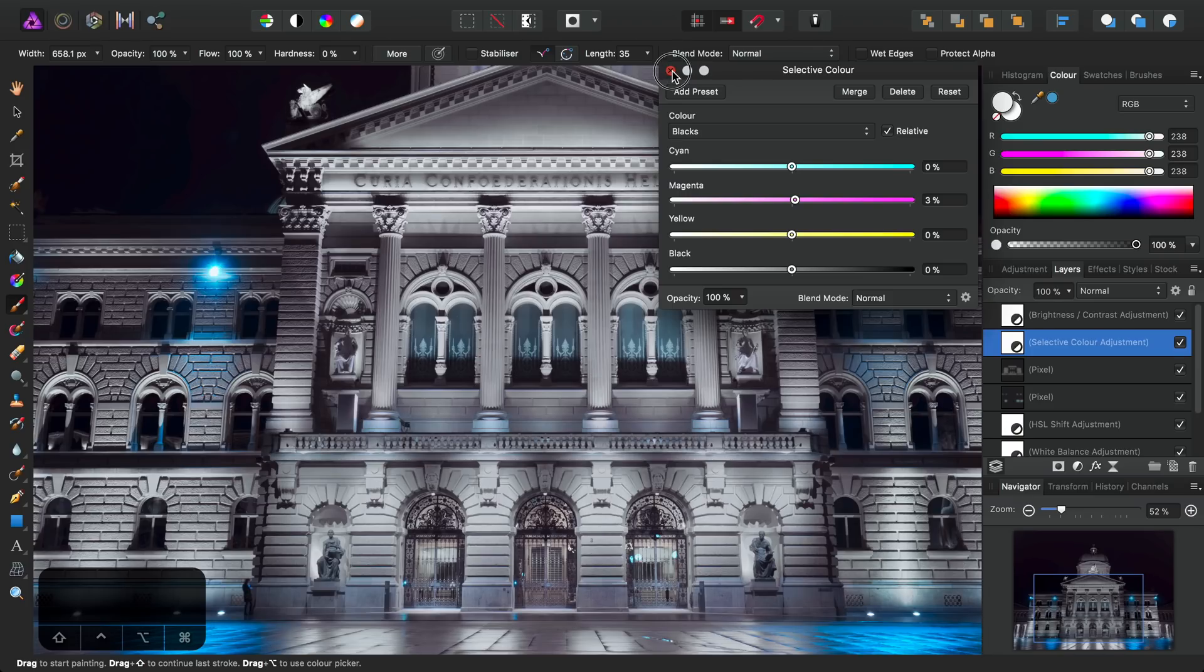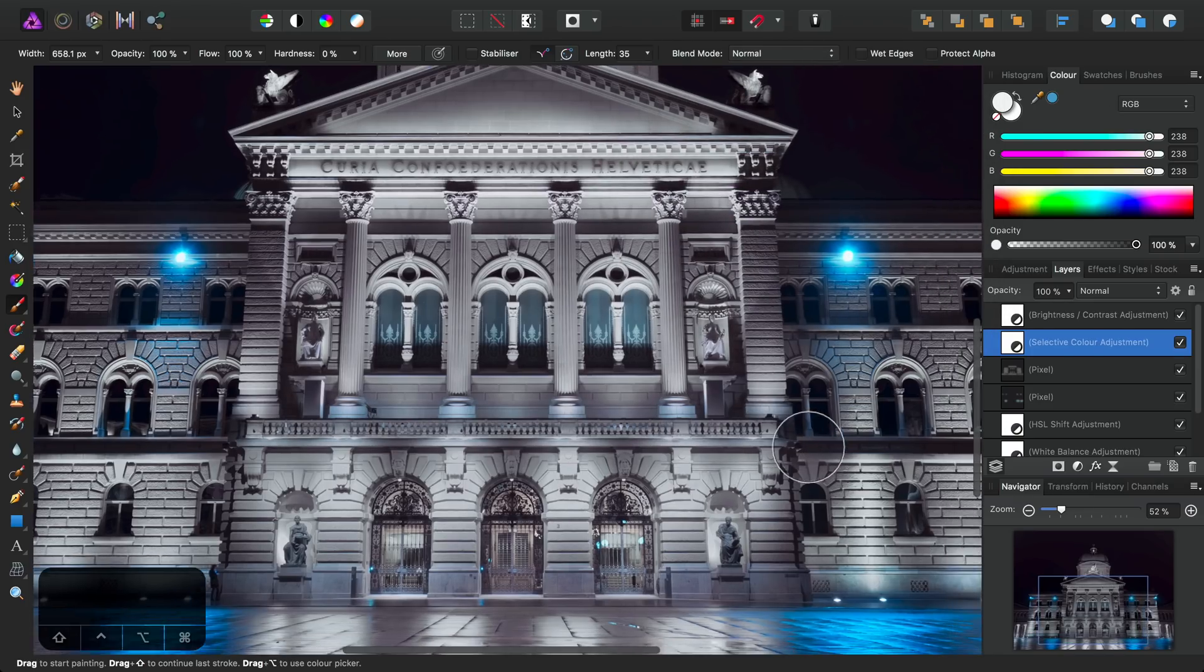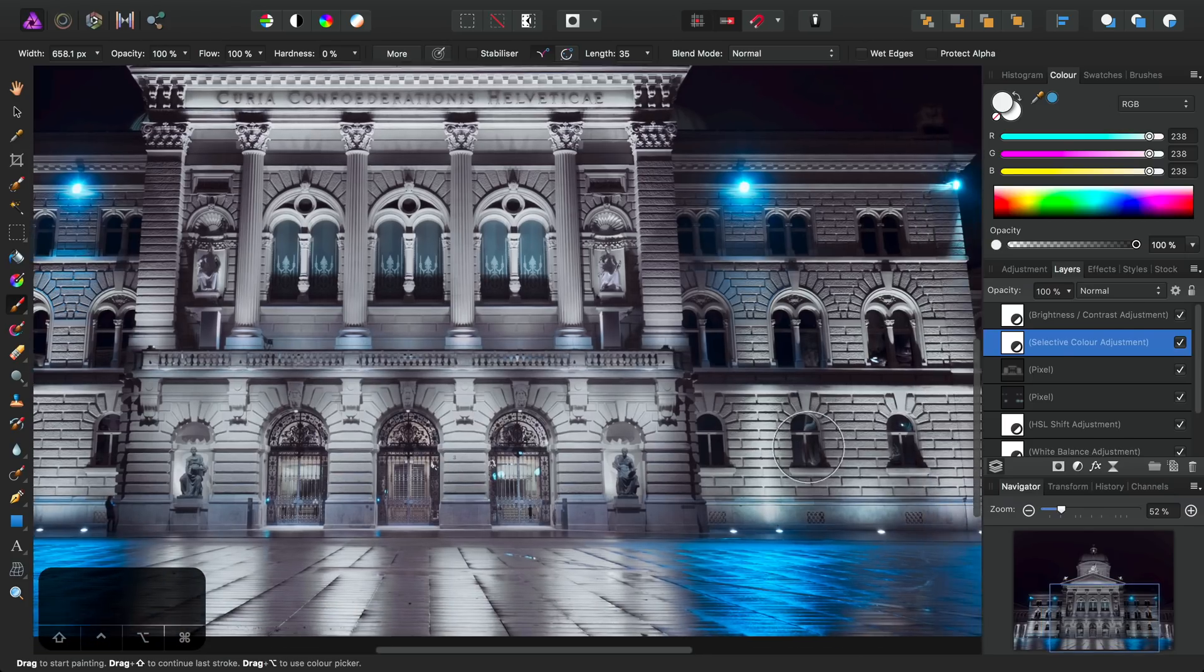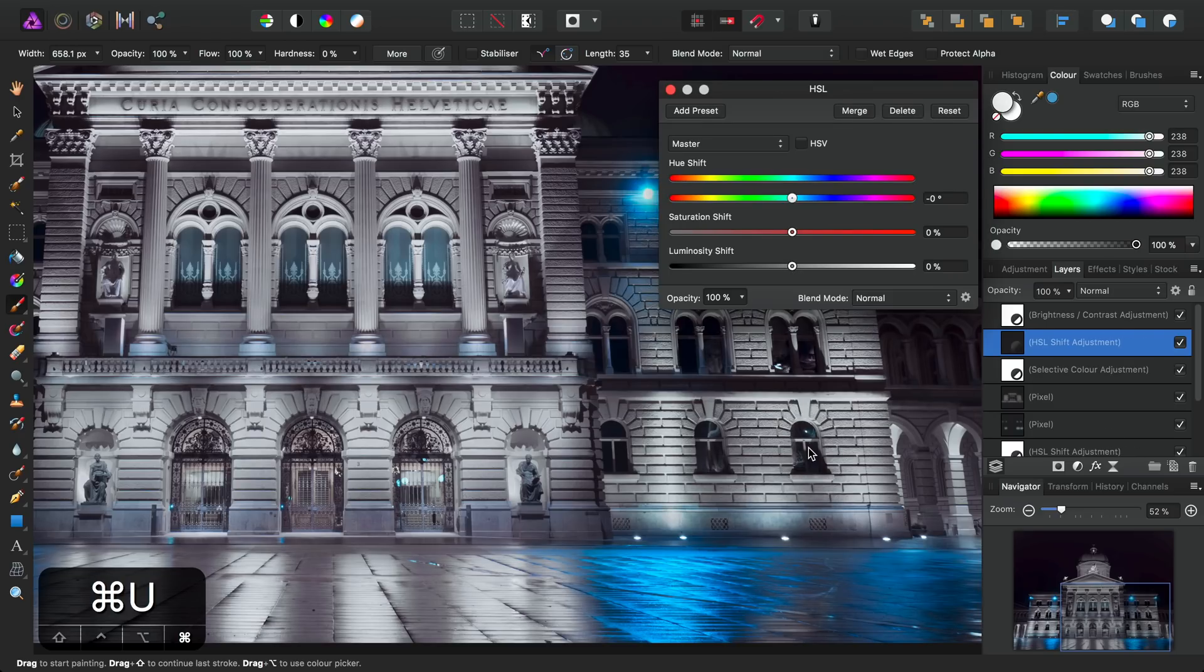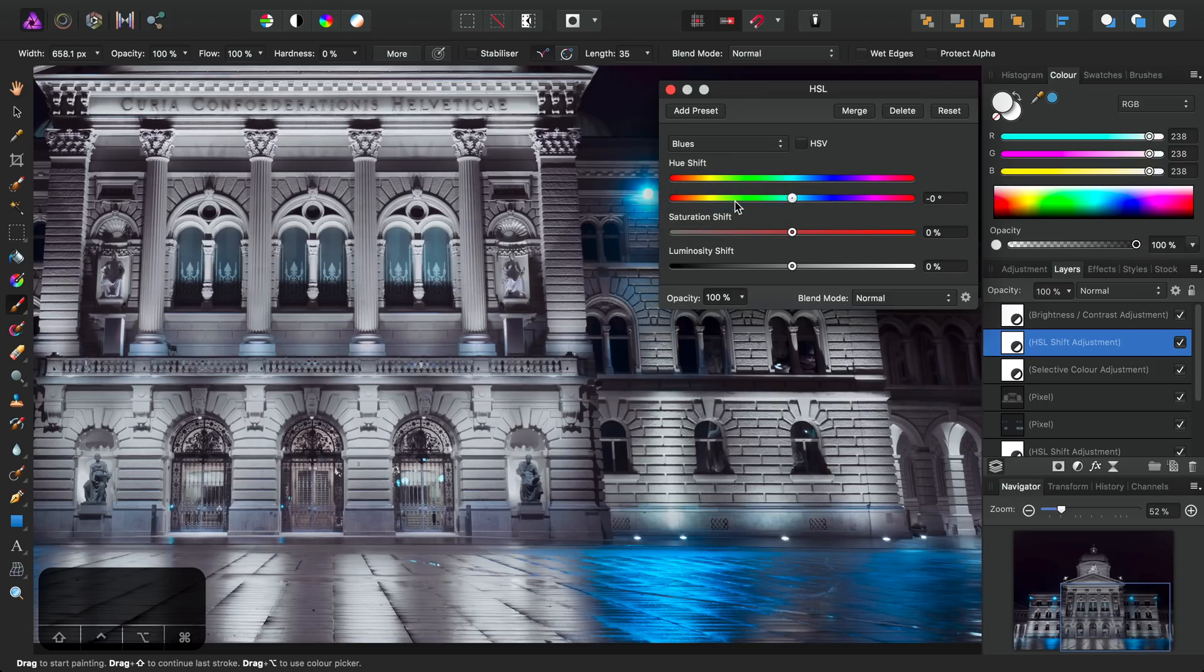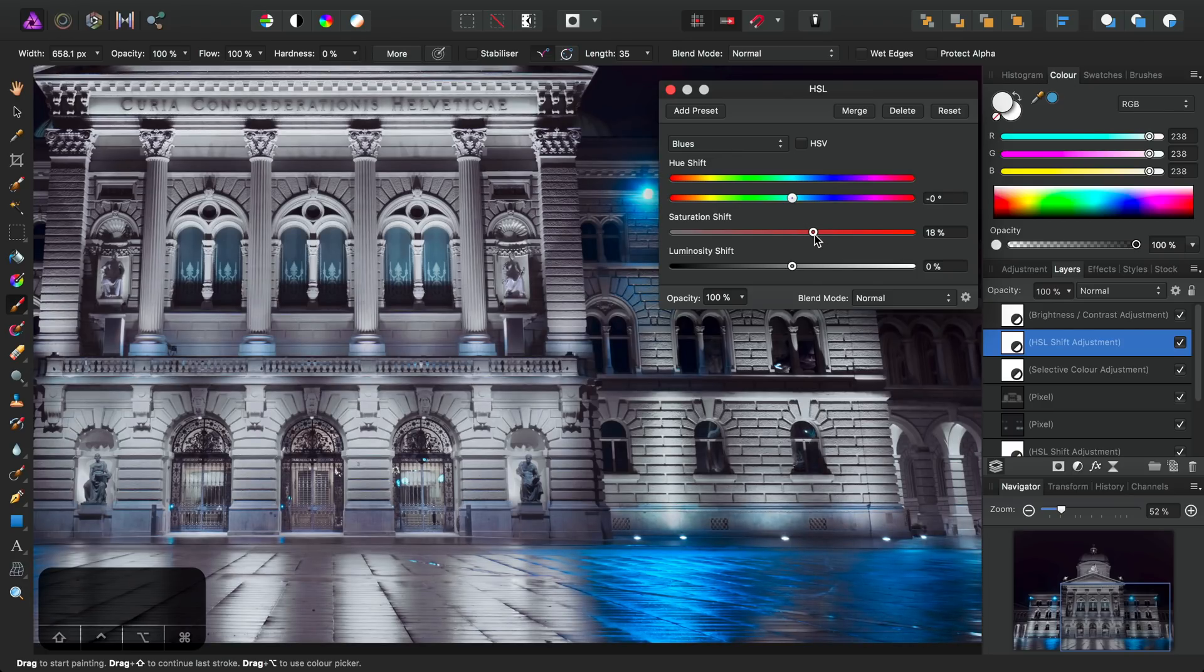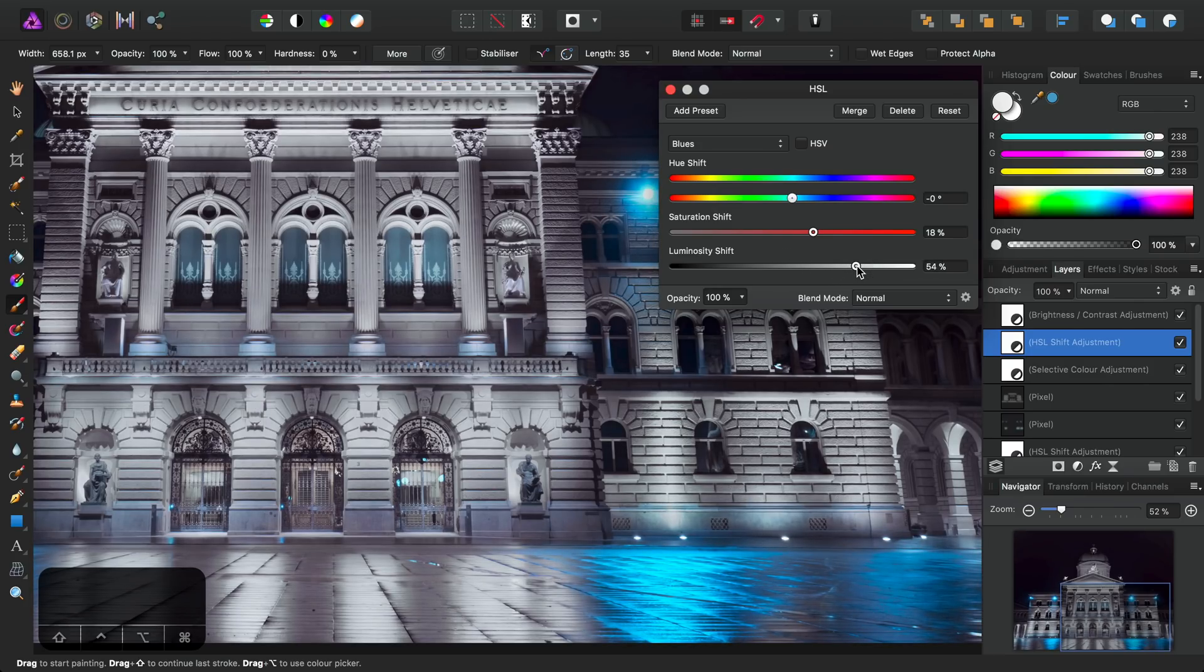And as if we hadn't pushed the blues enough, we'll add another HSL adjustment. This time I'm going to use the shortcut key, so I'm going to do Command-U or Control-U if you're on Windows. And we're going to target blues again and push the saturation even further. Although it's starting to look a bit overcooked now. Let's also just push the luminosity up as well to brighten them.